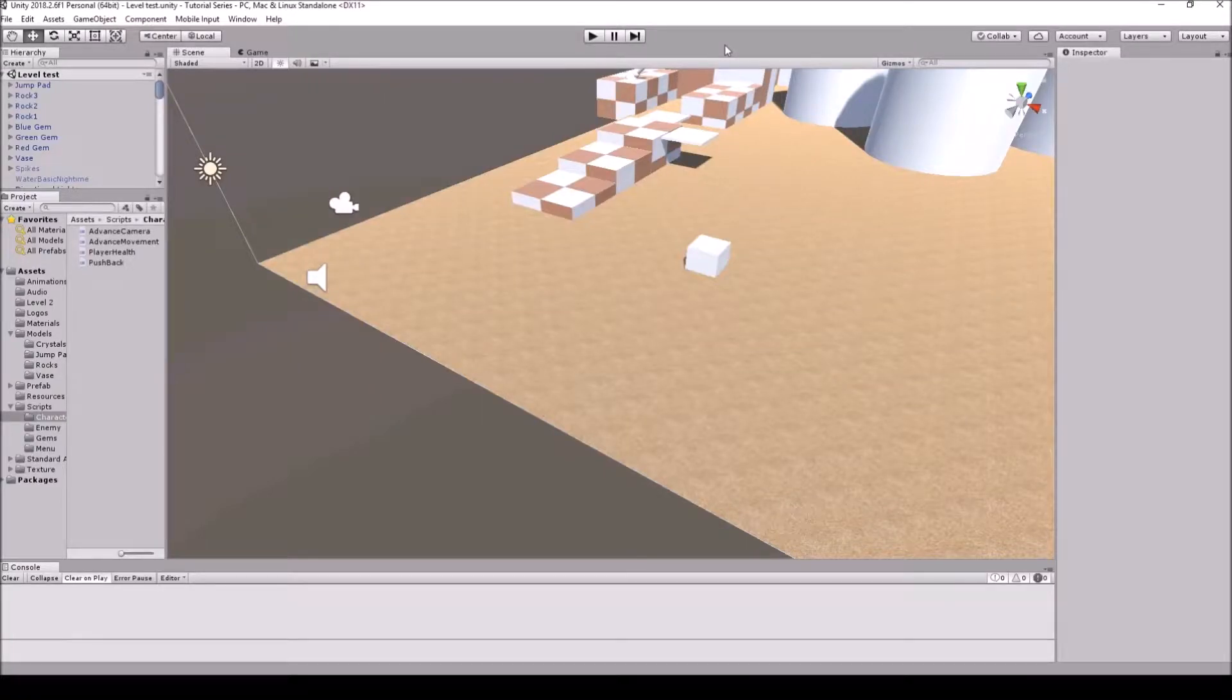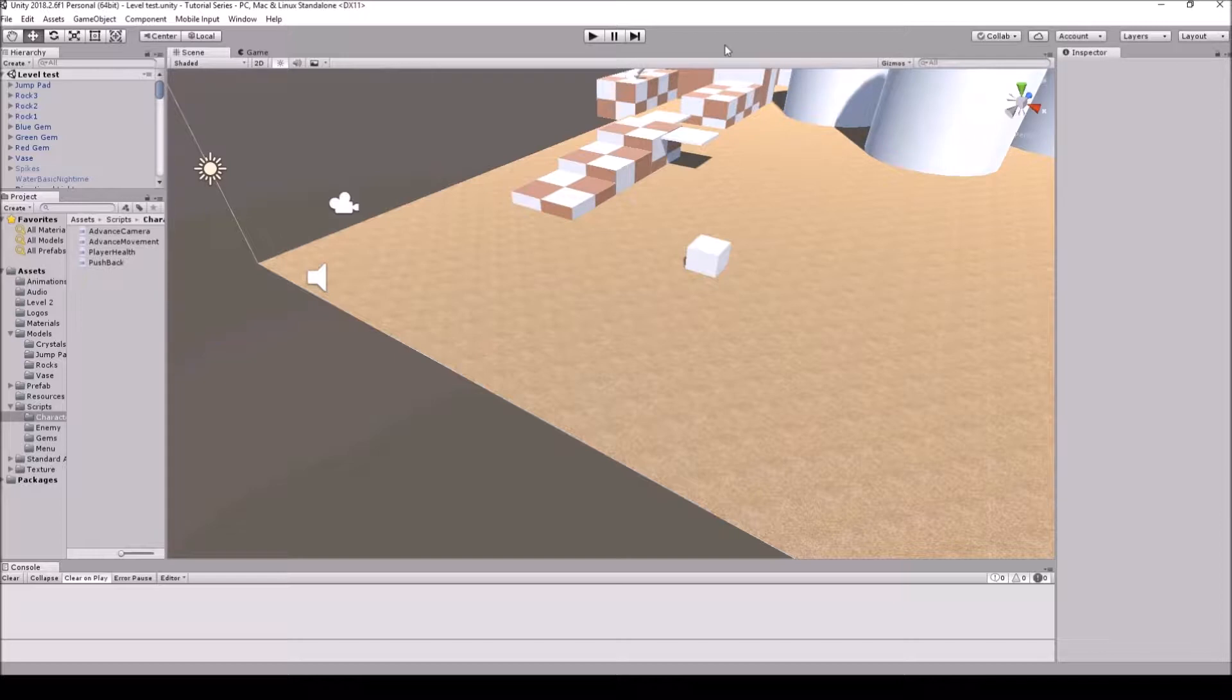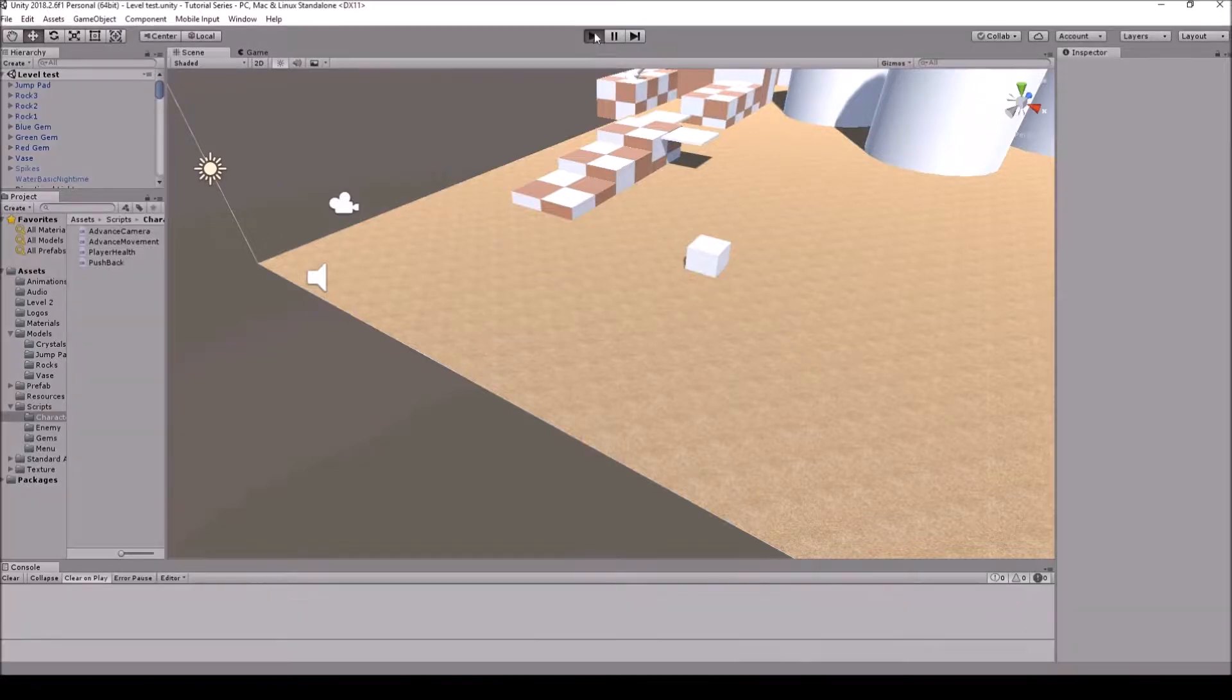Hello everyone, Senpai Code here. For today's tutorial I figured we'd go over how to do a sphere cast. We currently have a raycast for the character to tell if we're on the ground.